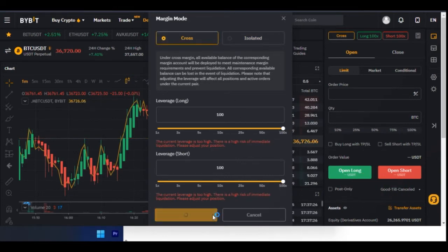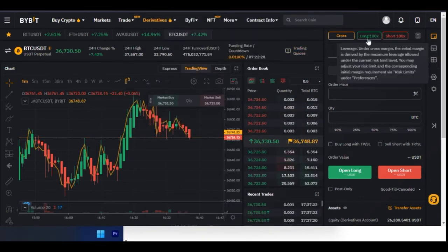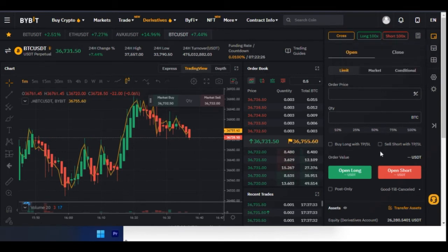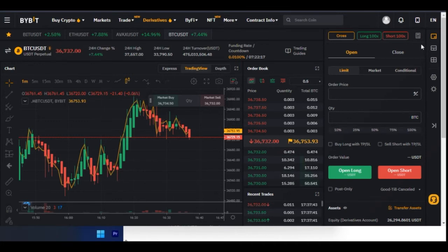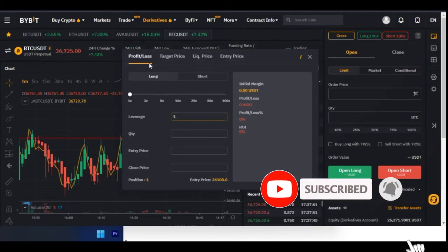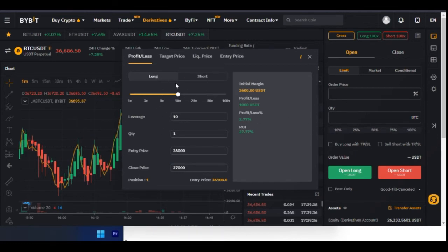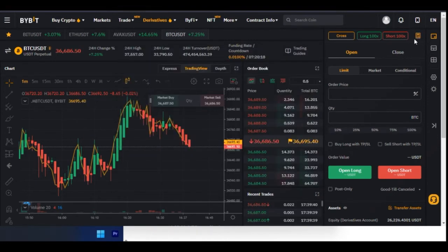Once you set up your leverage, click Confirm to confirm it. You'll see it is on cross margin and the leverage is at 100x. If you want to do calculations — to calculate what a position will cost you and the potential profit — click on the calculator icon here. You can use this calculator to calculate what it will cost to open a position and how much profit you'll be making.